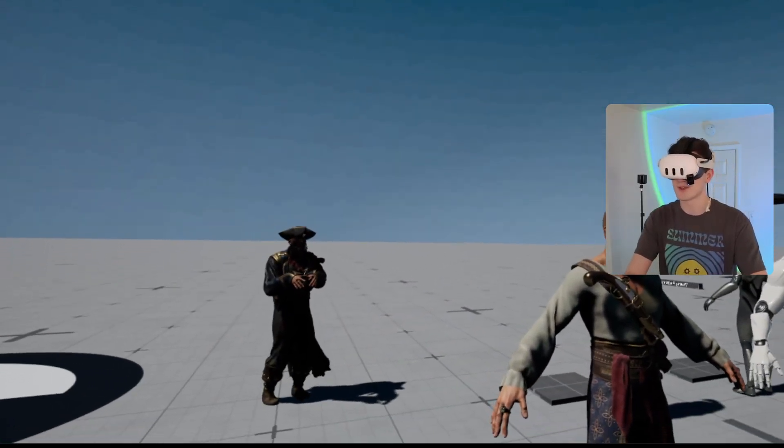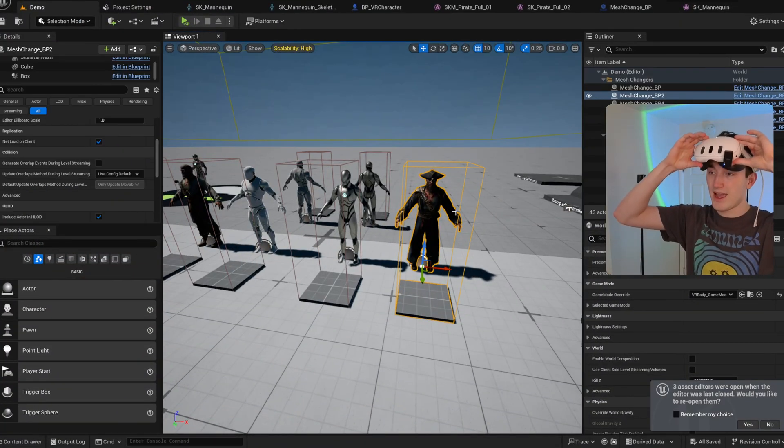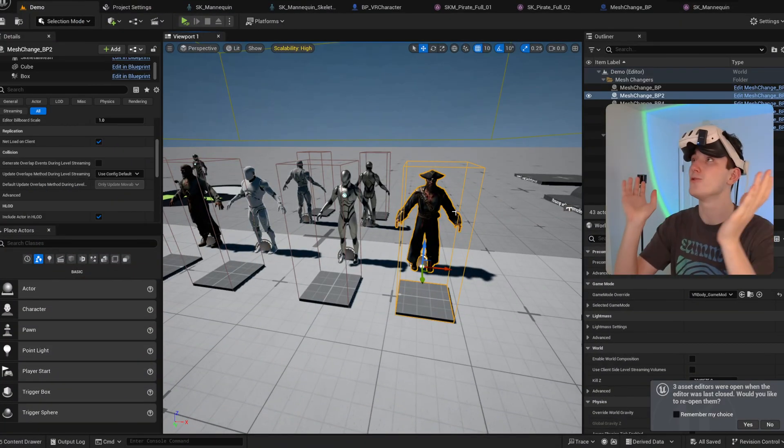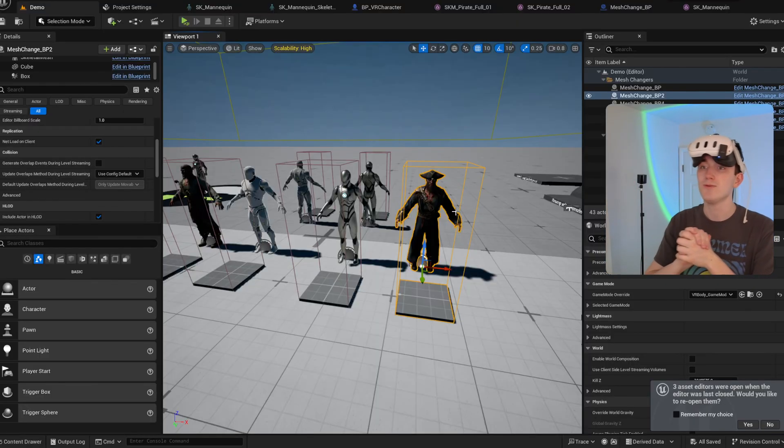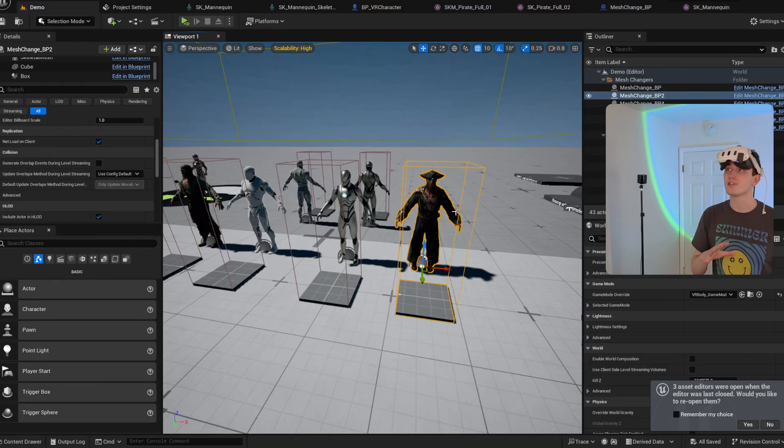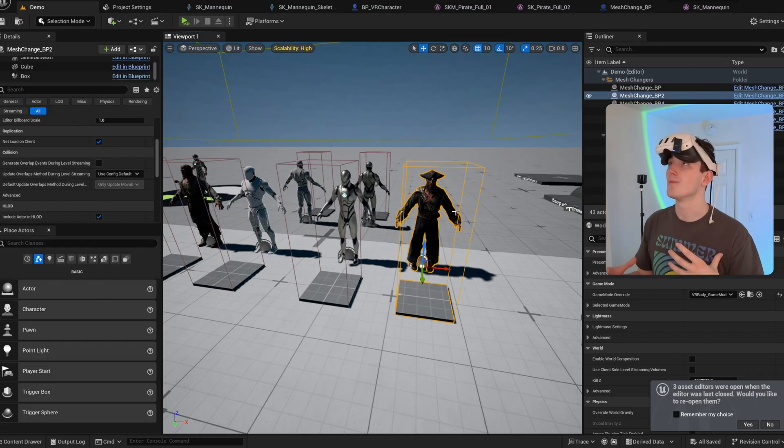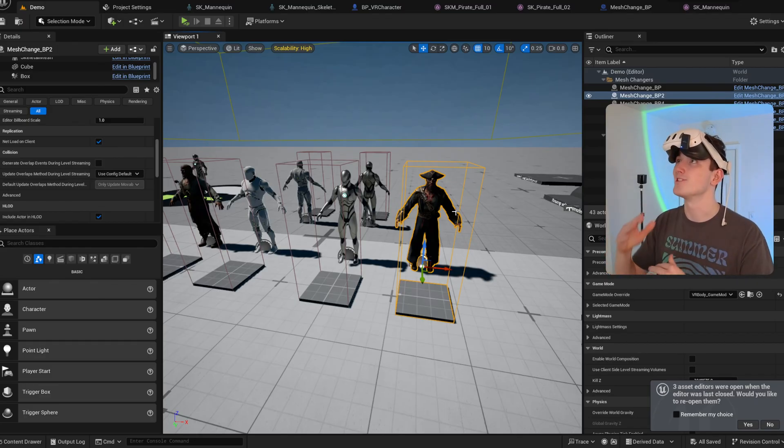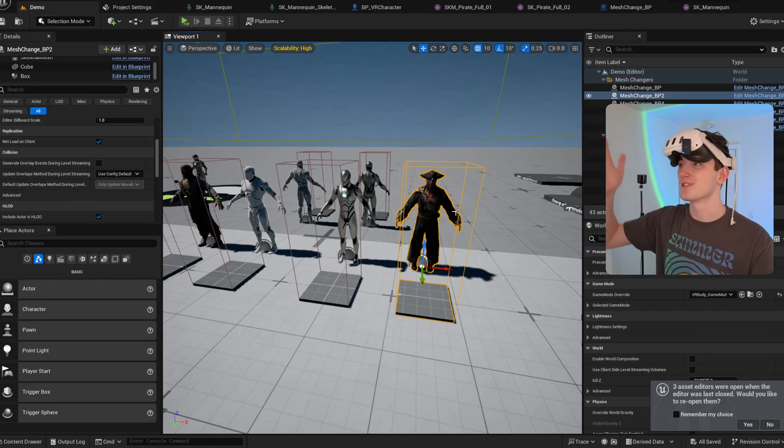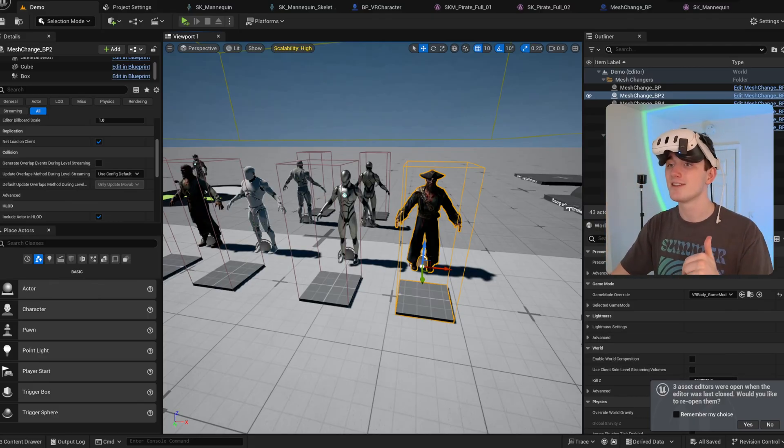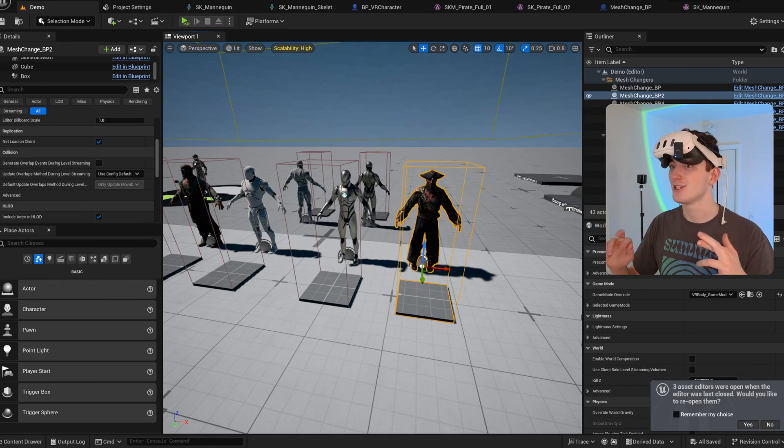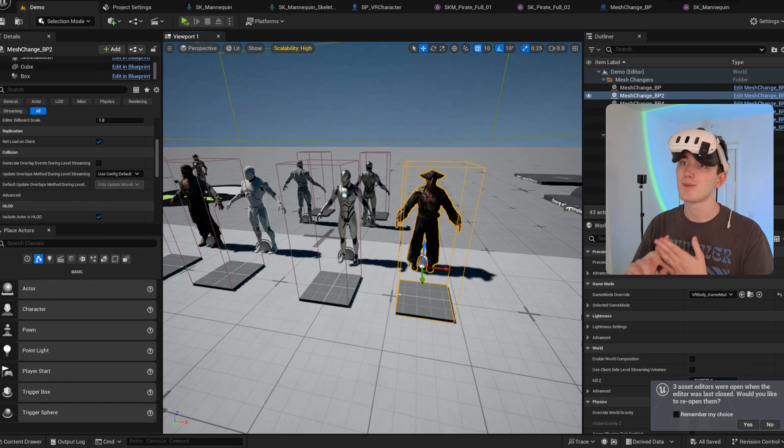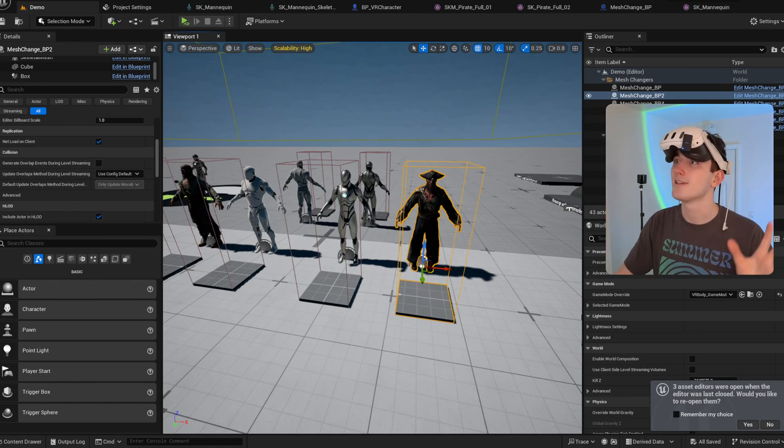So that's how you switch skeletal meshes. I have a MetaHuman tutorial out as well, which will show you how to handle differently proportioned meshes or meshes that are made up of multiple skeletal meshes. So I'll leave that linked in the description along with my contact information and the product page. Reach out if you need anything. Thank you guys.